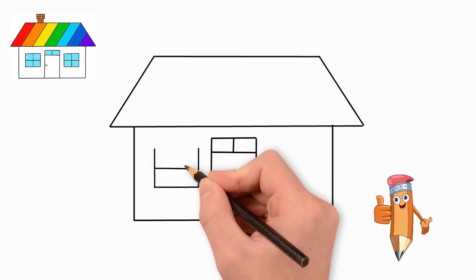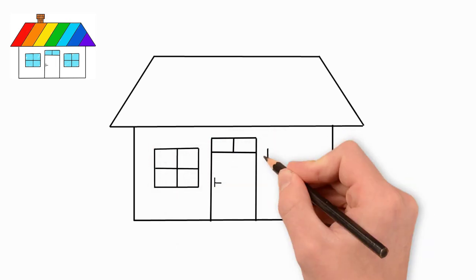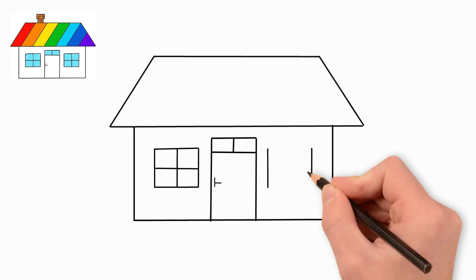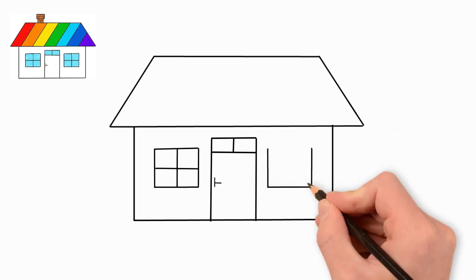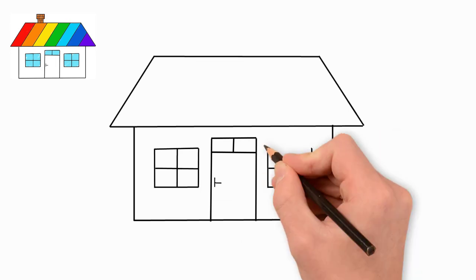Now draw two windows to the left and right of the door. They are rectangular and divided into four parts.